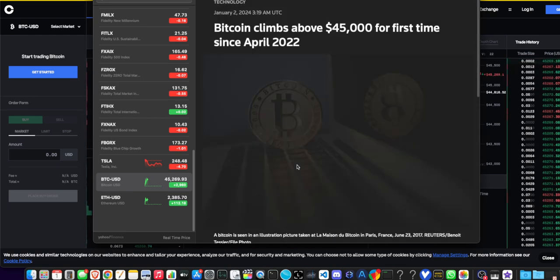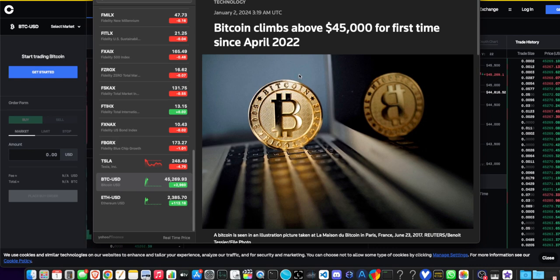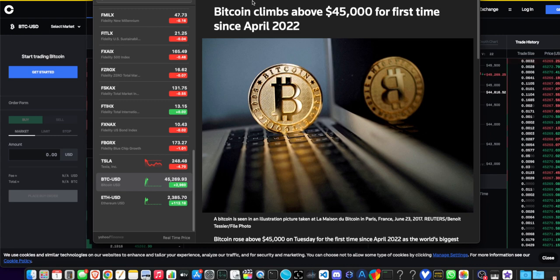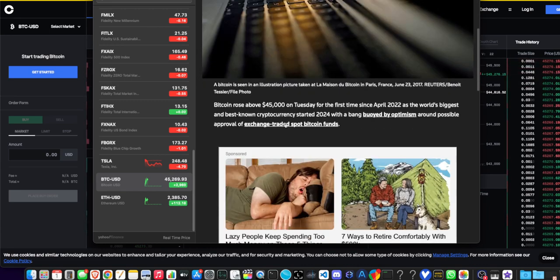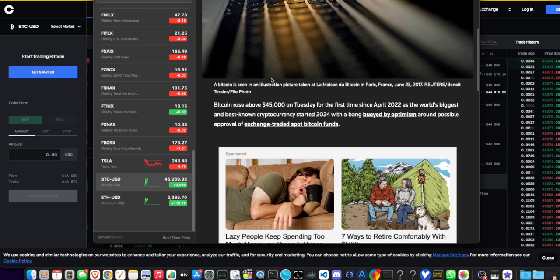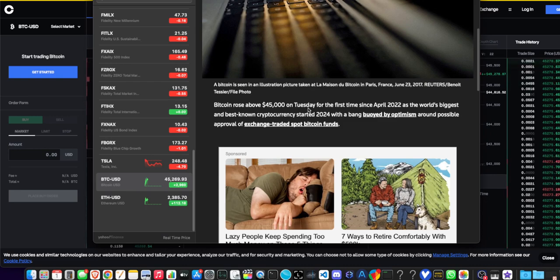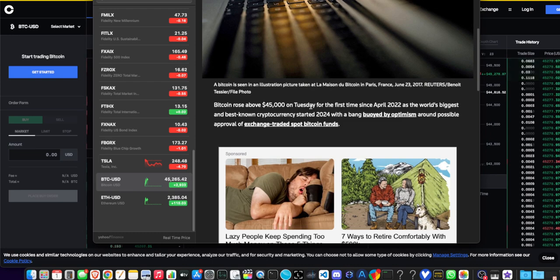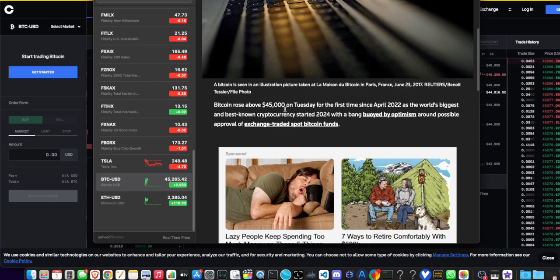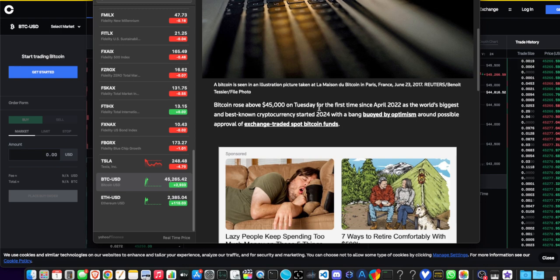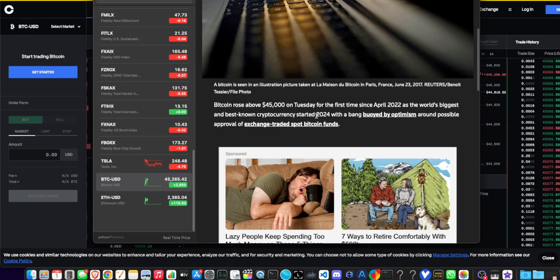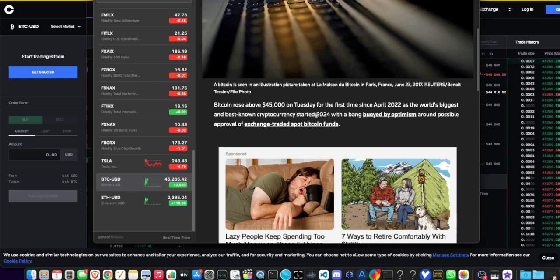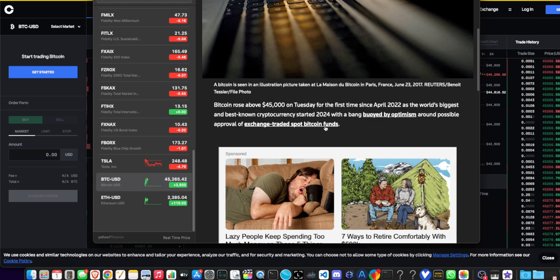Bitcoin climbs above $45,000 for the first time since April 2022. It just came out an hour ago. Bitcoin rose above $45,000 on Tuesday - it's still Monday here, it's 11:49 Eastern time. Bitcoin rose above $45,000 for the first time since April 2022 as the world's biggest cryptocurrency started 2024 with a bang, buoyed by optimism around possible approval of an ETF, exchange-traded spot Bitcoin funds.